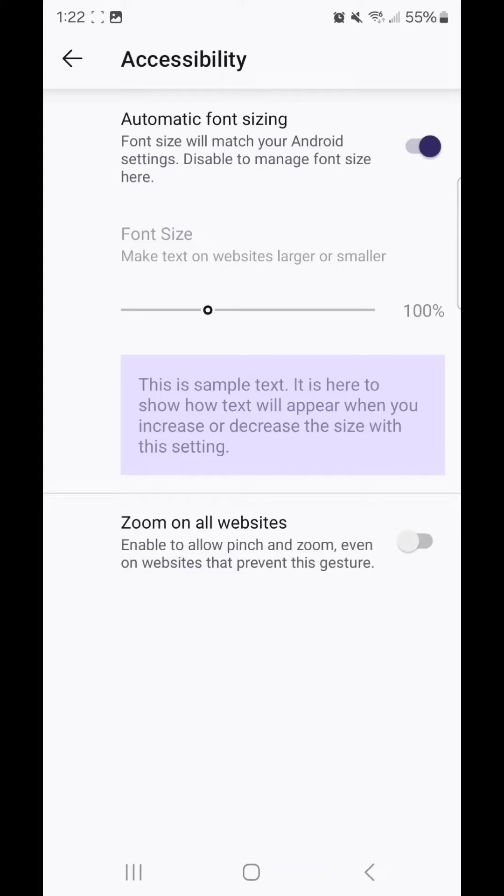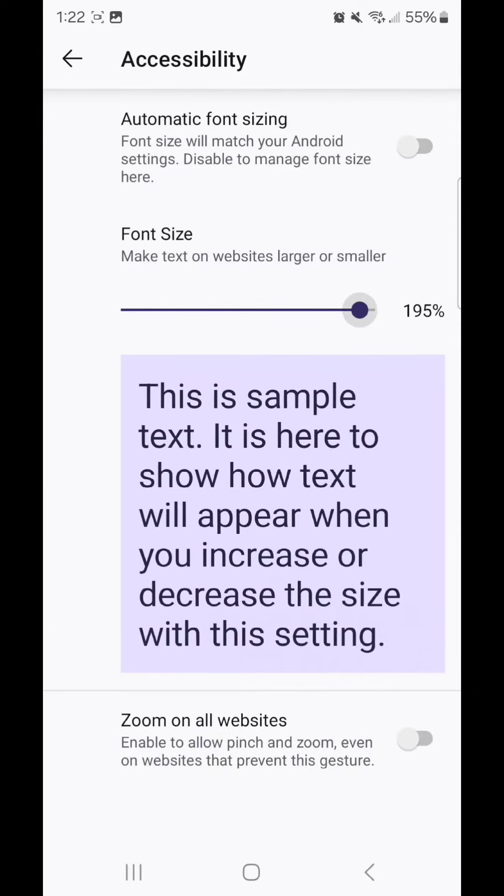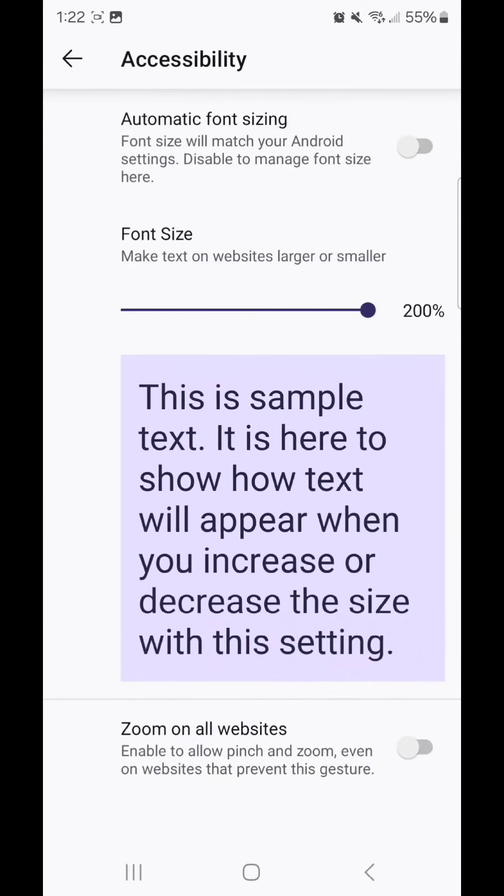You're going to turn that off, so flip the switch to the left, and then you should be able to increase the size of text.